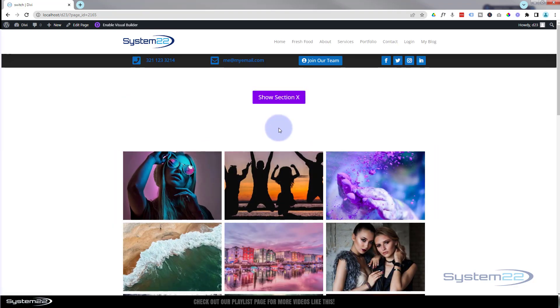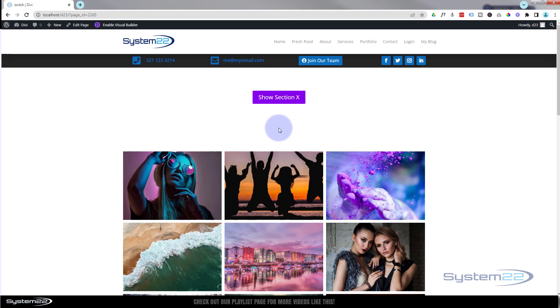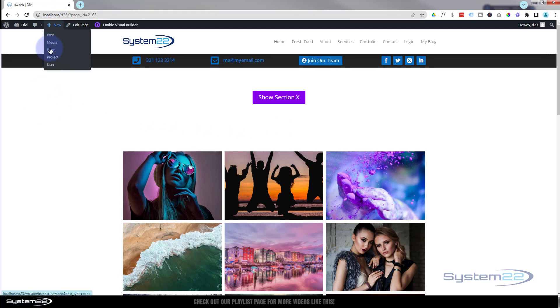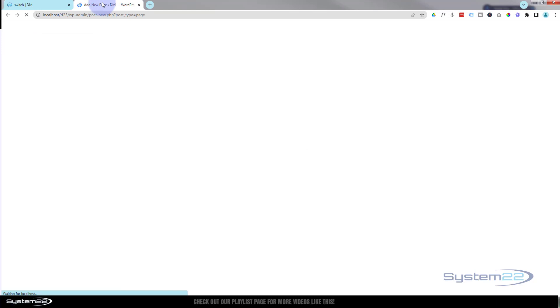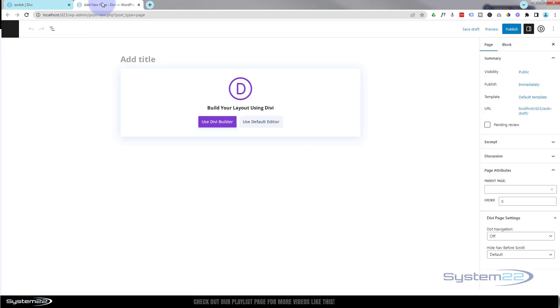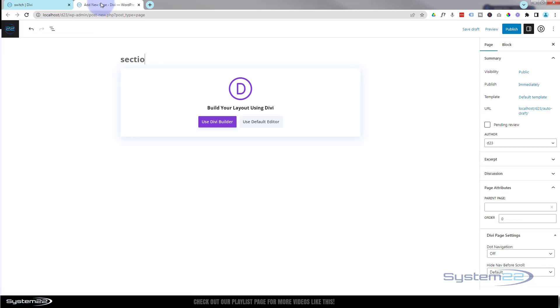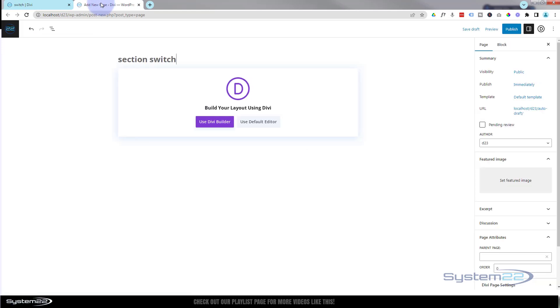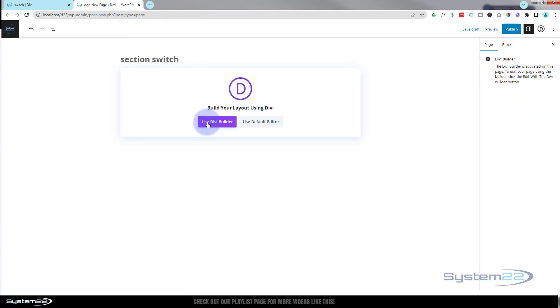Really easy to do. We've got a bit of coding to do today. Don't worry, I've done it all for you. All you'll need to do is copy and paste, and I'll show you how to modify the code if you need to. So let's get started. I'm going to start a new page and we'll give it a name, and I want to use the Divi builder.